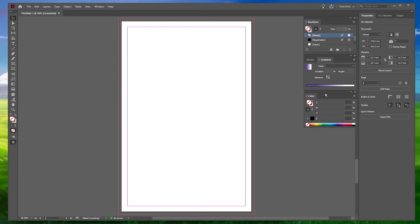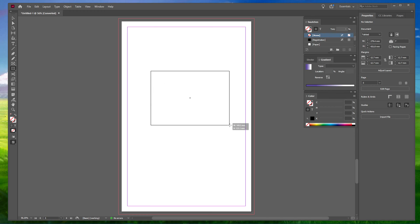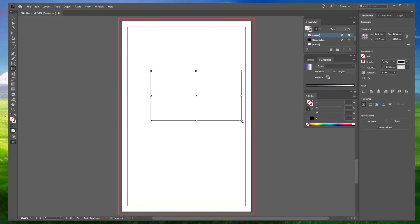Now to start creating gradients, navigate to the toolbar and select the Rectangle tool. Create a rectangle on your page. Next, select the Selection tool from the toolbar and select the rectangle we have just drawn.